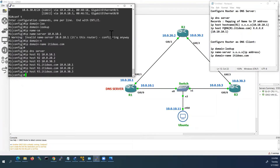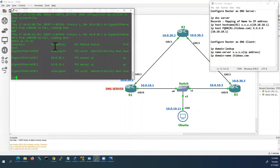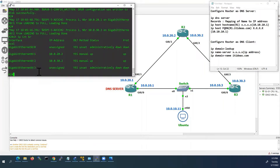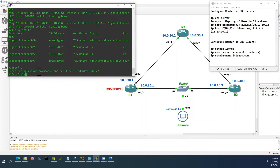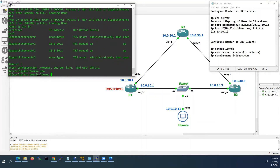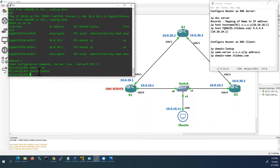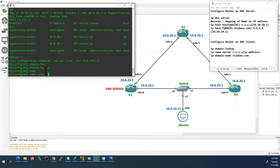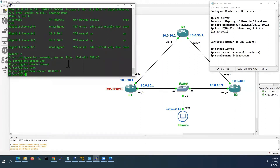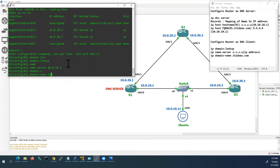Next I will go to R2 console. This R2 router I will configure as DNS client, so I will go to global configuration mode. IP domain lookup, IP name server — here we have to give the DNS server IP address, that is our R1's IP address: 10.0.10.1. One more command: IP domain name, and here we will give itideas.com.